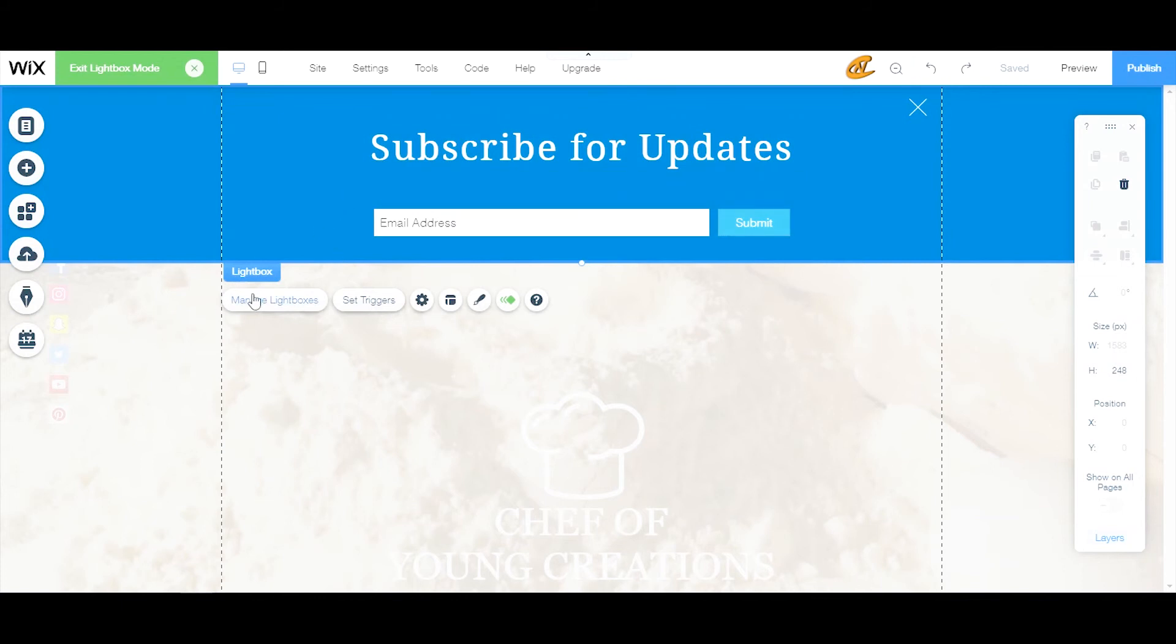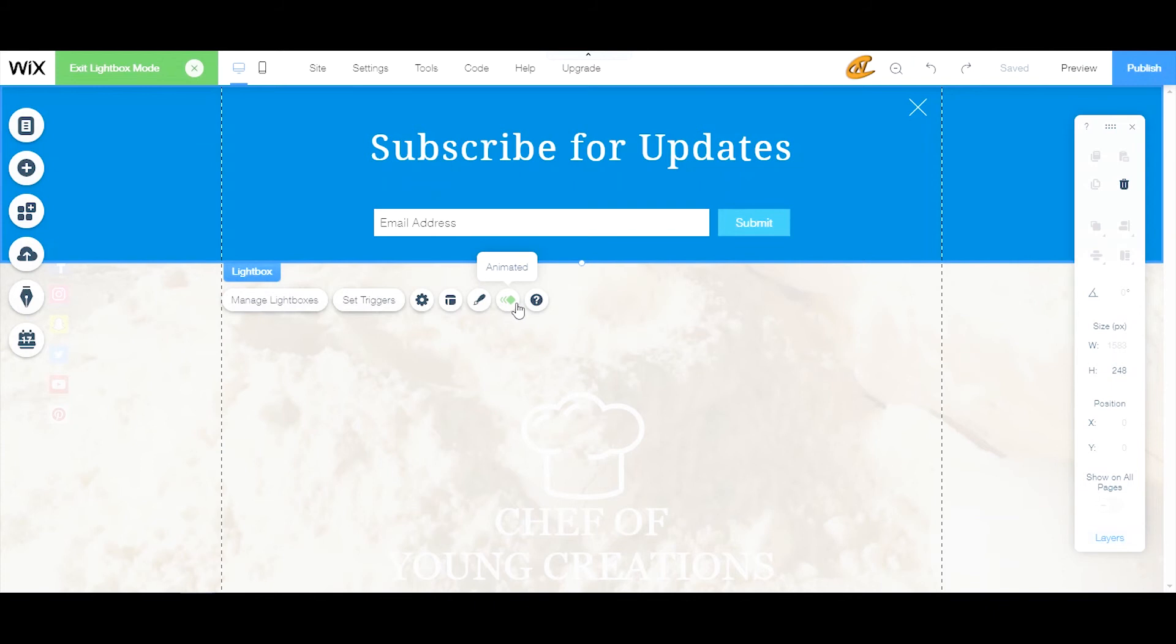Now here we're going to go over the managing of lightboxes, setting the triggers, looking more at the settings and the layouts, as well as the design. The animated is pretty much simple across the whole board - their animations are the same, and I will talk a little bit about animations in another YouTube tutorial just based on animations and what you guys can do with those.